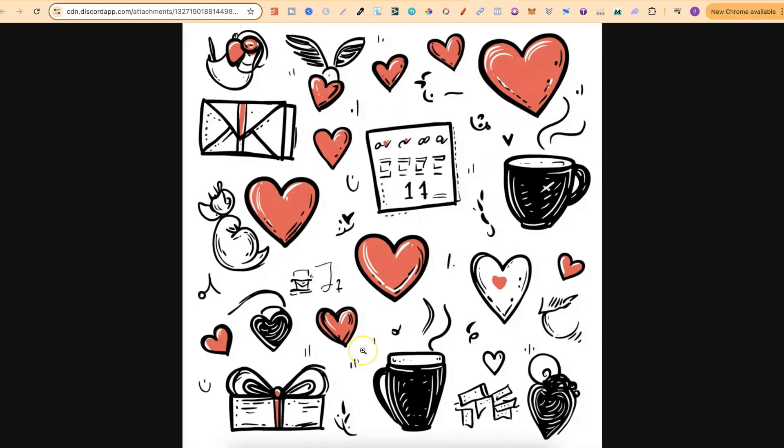So this is the original. We can see. I don't like that. I don't like that. I don't like that.